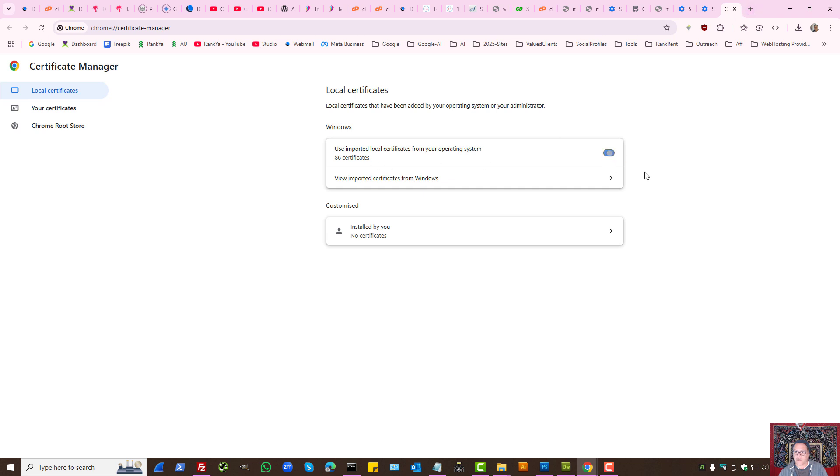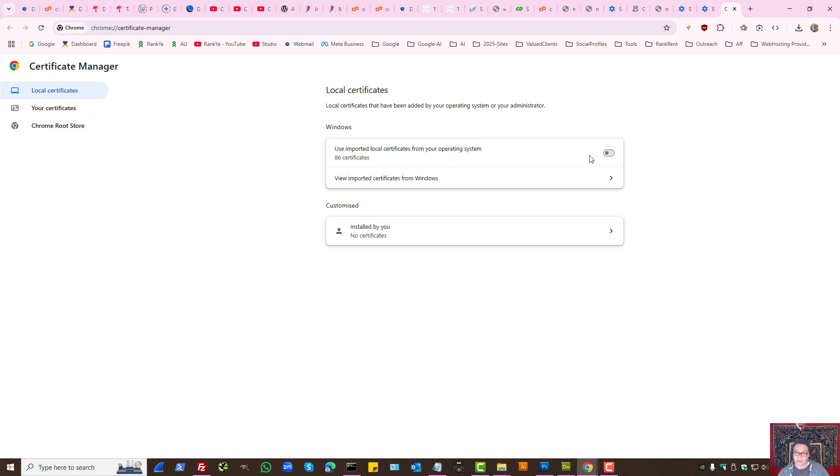So you want to make sure that Google Chrome doesn't use SSL certificate from your local operating system. That's another troubleshooting method.